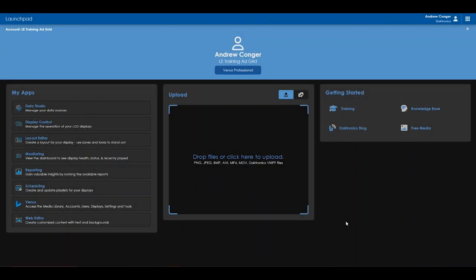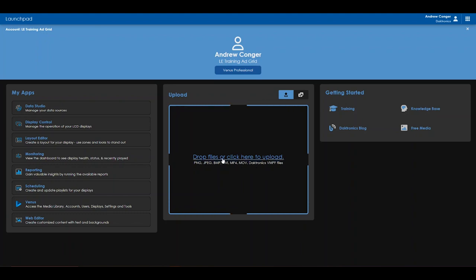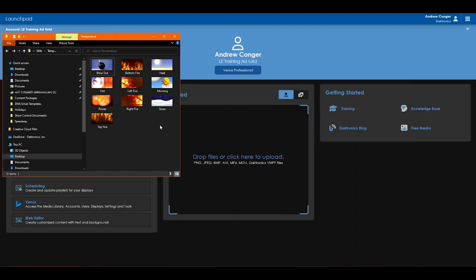Before navigating into the media library, here is a quick reminder of the ability to directly upload media from the launchpad view. This can be done by either clicking on the blue text and selecting from your file folders or by dragging and dropping the desired content into the center of the screen.